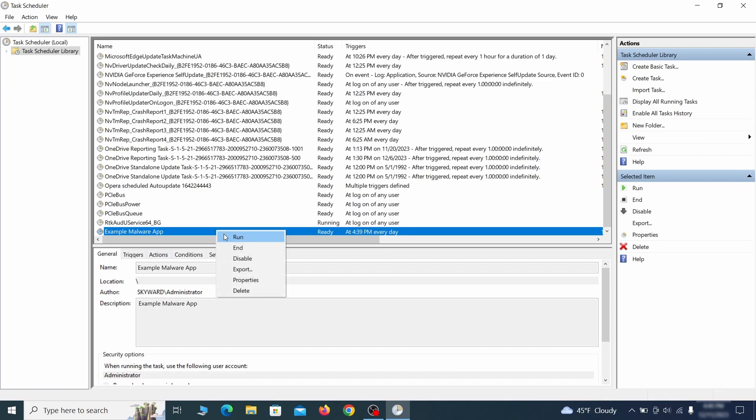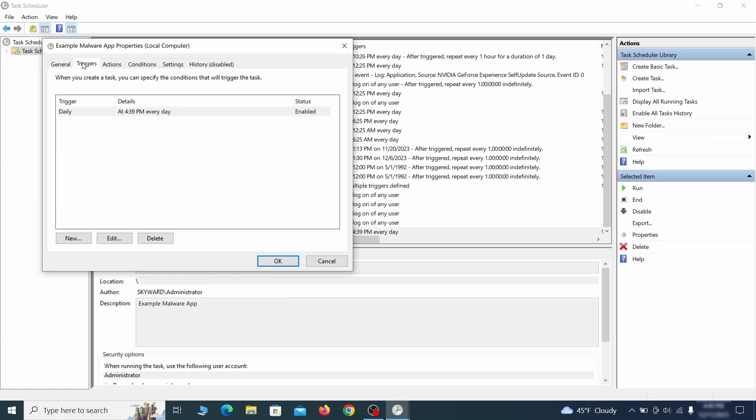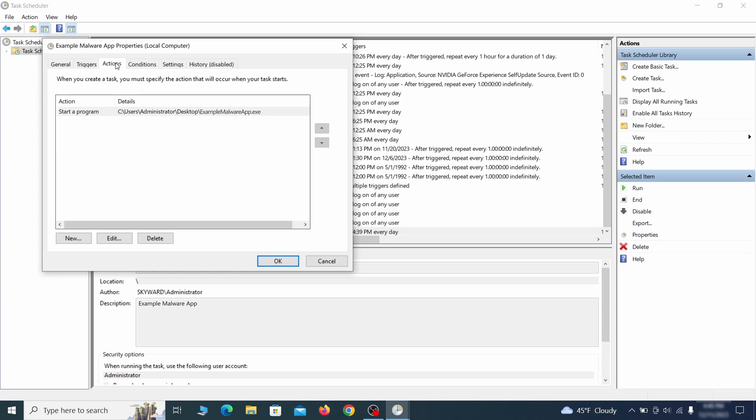If you think a particular task is suspicious, right click it, go to properties, check what triggers it in the triggers tab and check what action it performs in the action tab. If the action is to start a particular program, pay close attention to the location name of that program. Doing so could help you determine if the task is related to the malware.